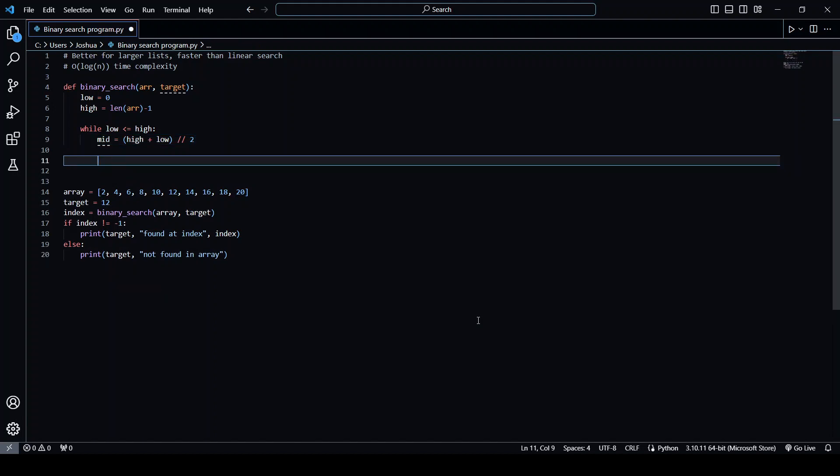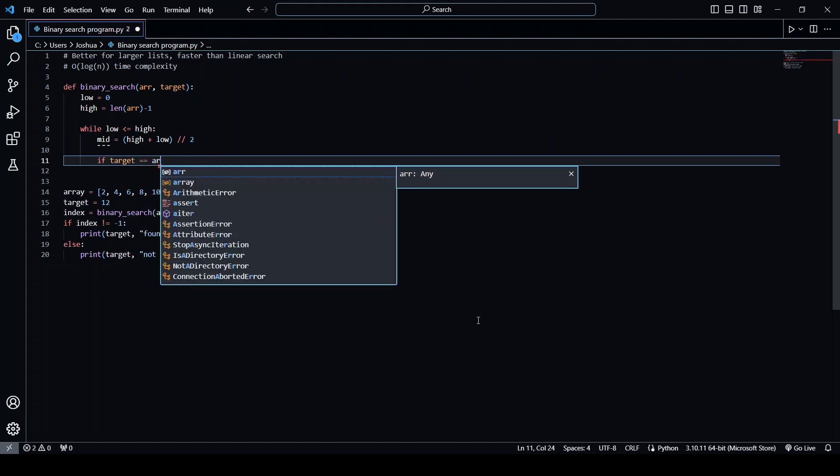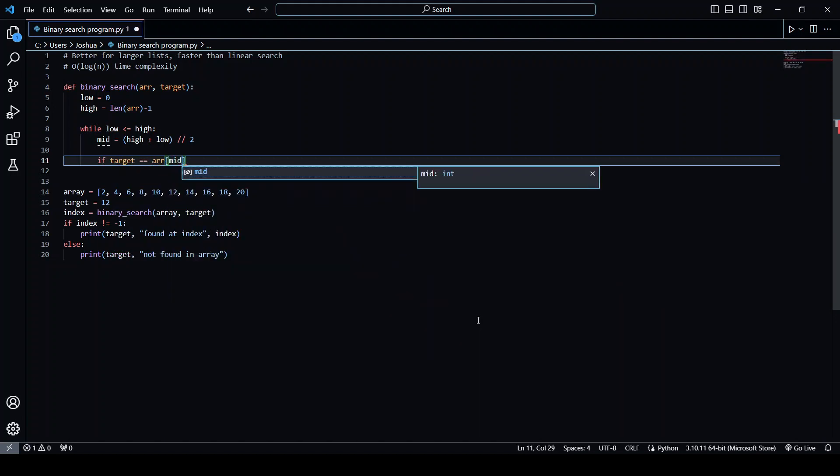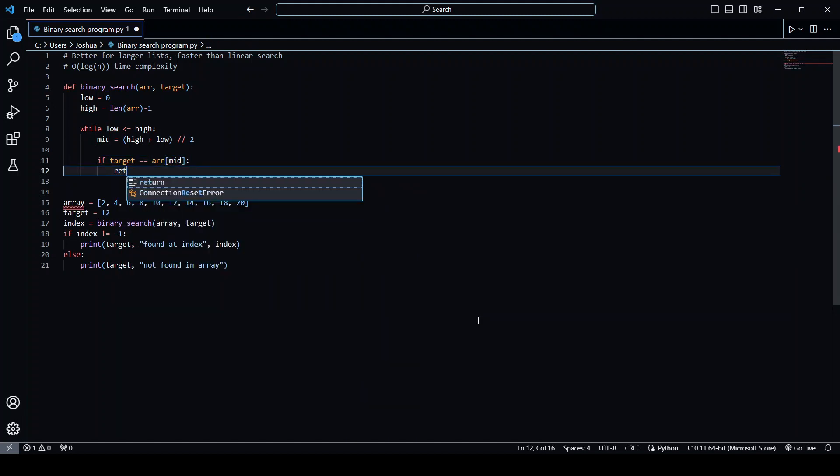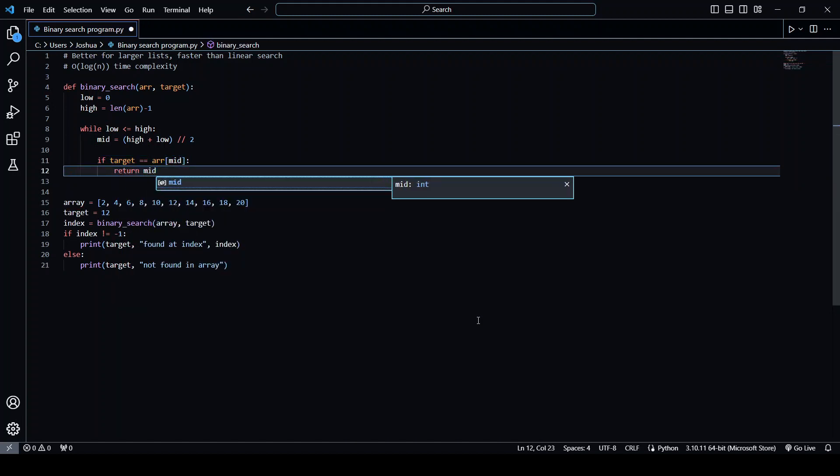If the target element equals the element at the middle of the array, then we simply just return mid. So let's implement that. This will be the index of where target is in the array.